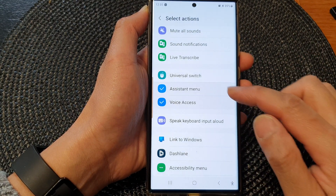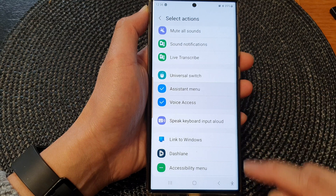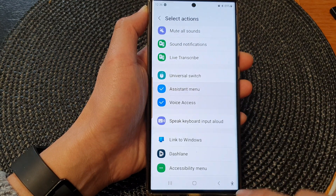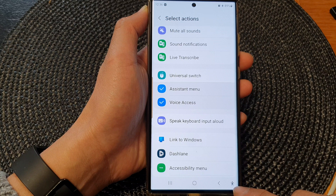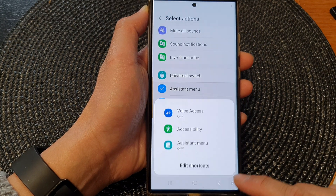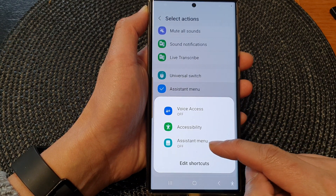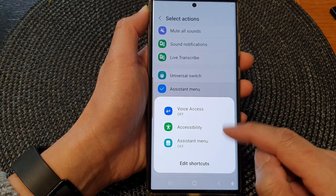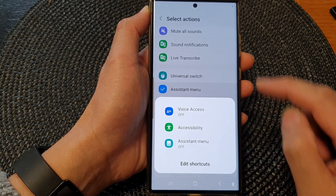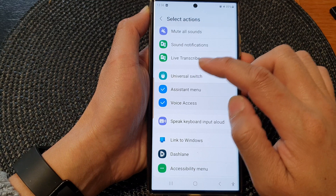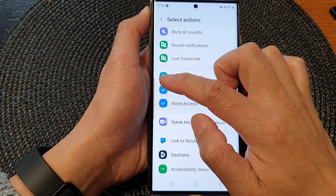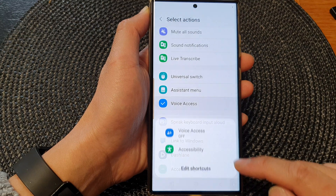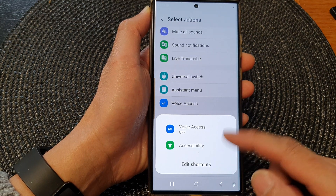Now remember, this is only adding the shortcut to the accessibility menu. So you can see here, if I tap on the accessibility button in the navigation bar, it will add the assistant menu item to the shortcut menu. So if I remove it — if I deselect the assistant menu checkbox — it will be removed from the accessibility shortcut menu.